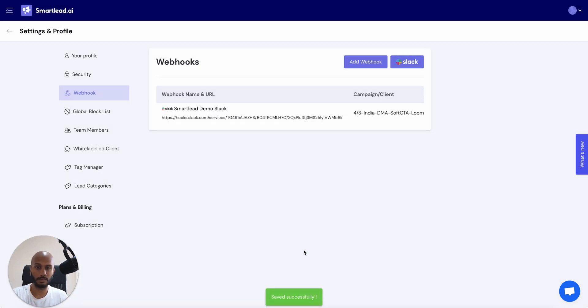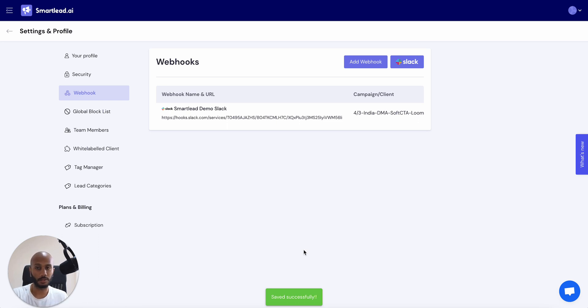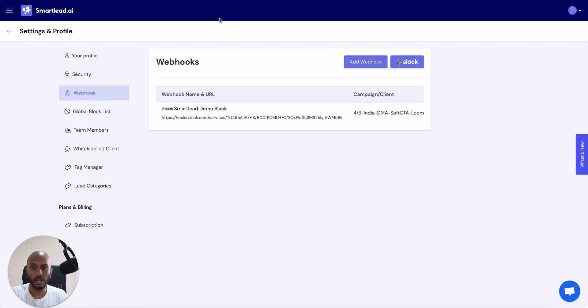That's pretty much the magic sauce done. Now, every single time you get a reply, it's going to pop up into your Slack channel and you're going to see a beautiful notification.